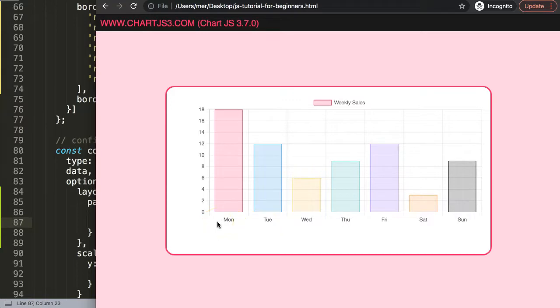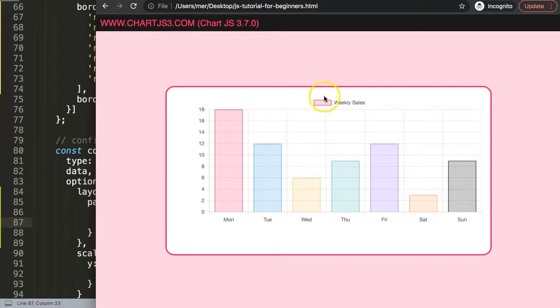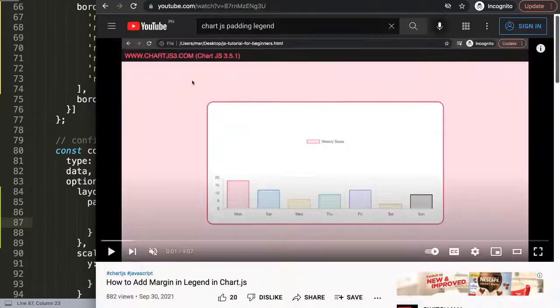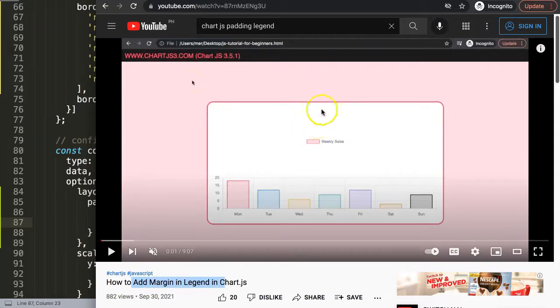If you like this video and you're also interested in putting space between the legend here on the top and at bottom, I have another video that covers exactly how to add margin in the legend in Chart.js with space at the top and bottom.